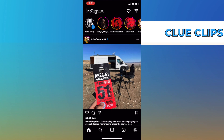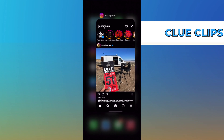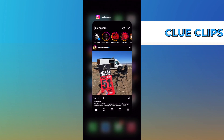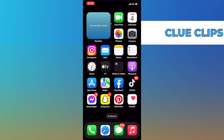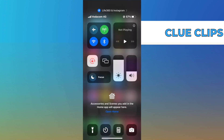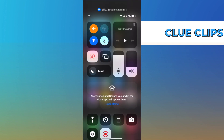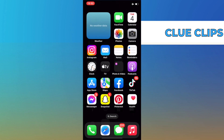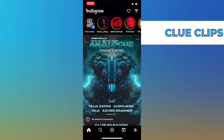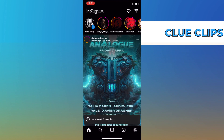Now let's close our app completely and switch on our airplane mode, and then we can reopen our Instagram app. We will be notified that we have no internet connection, which is exactly what we want to be seeing, as this means that we are viewing Instagram anonymously and under the radar.